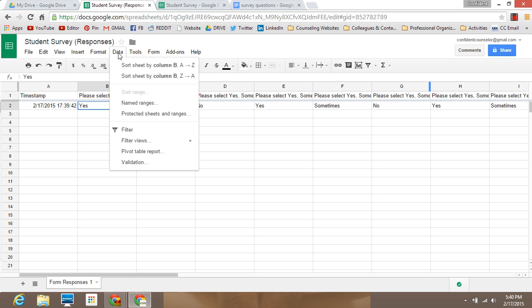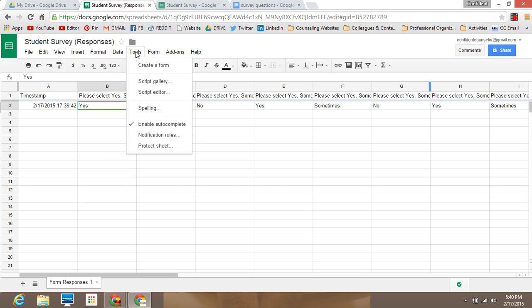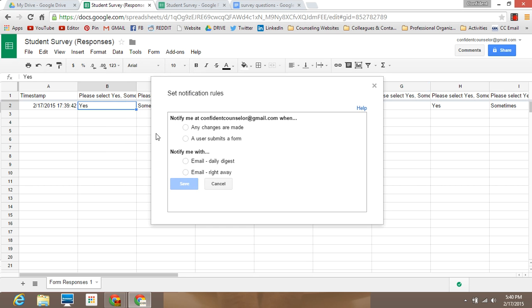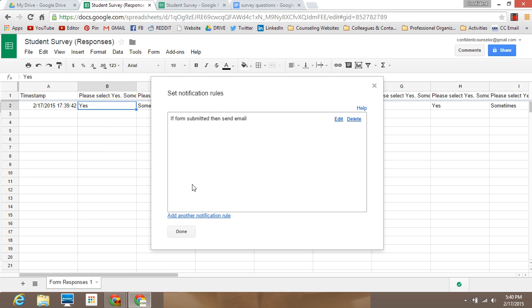Another feature I like is getting notified when students complete the survey. I set up notification rules so that any time a user submits a form I'll know right away. If you're anticipating a large number of responses you may not want to set this up immediately. I like to send out the survey and then after I've gotten most of my responses, set up notification rules so I know if more are still coming in.